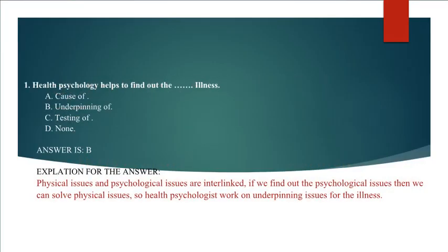Question No. 1: Health Psychology helps to find out the blank illness. A. Cause of, B. Underpinning of, C. Testing of, D. None. Answer is B. Underpinning of.